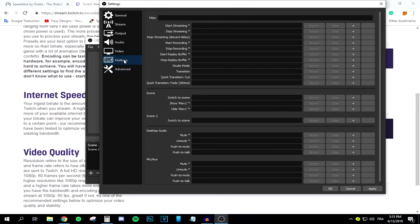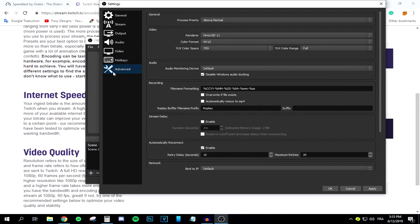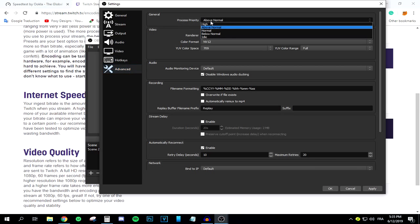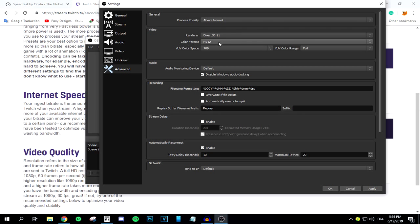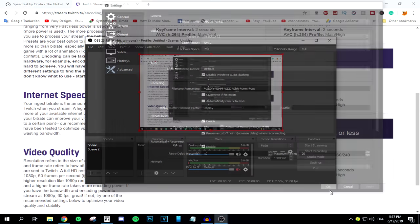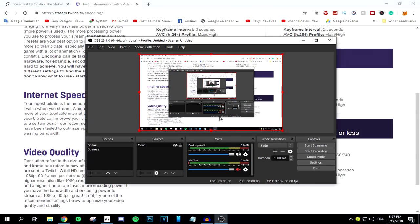In the Advanced settings, set Processor Priority to Above Normal. For Color Format select NV12, UV Color Space 709, and Color Range to Full. Press Apply and OK. One more thing — under stream delay, set it to 10,000 milliseconds. This worked for me and helped with the stream stability. Now you're ready to start streaming without lag.